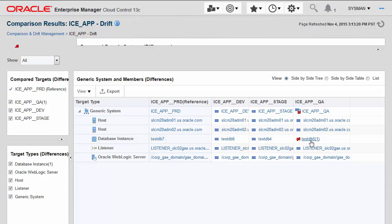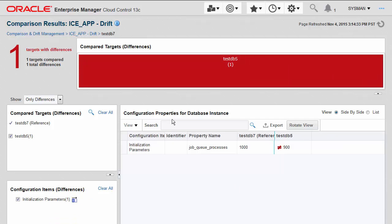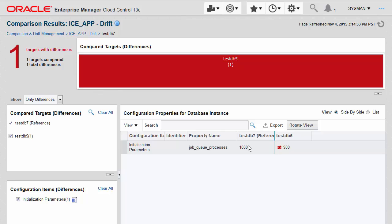Let's drill in further to see what the difference actually is. With one click, I can see that the actual difference is the initialization parameter job_queue_processes is set to 1,000 in the reference production environment, and is 900 in the QA environment.